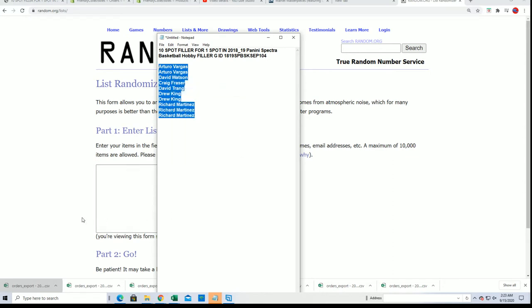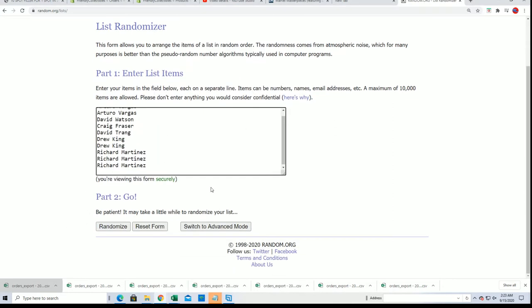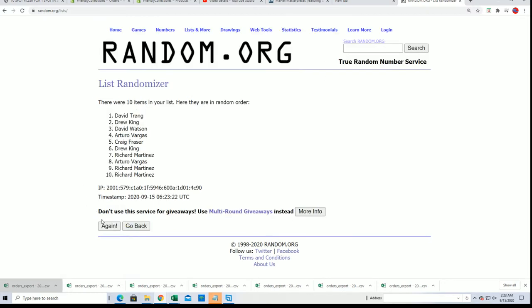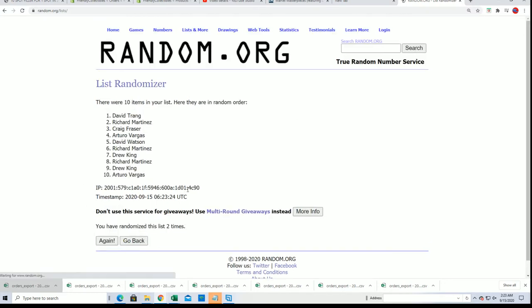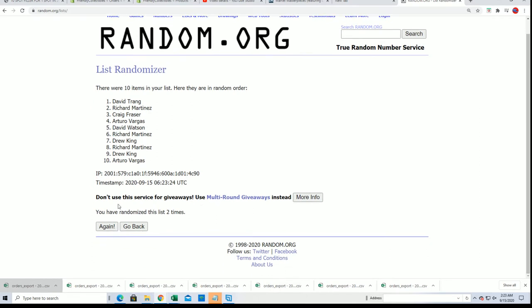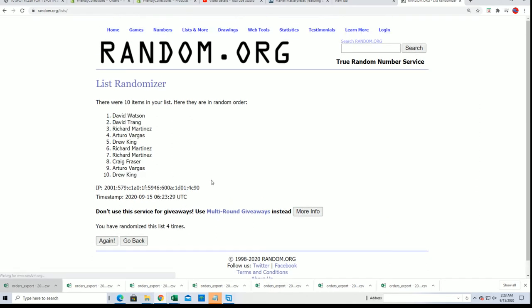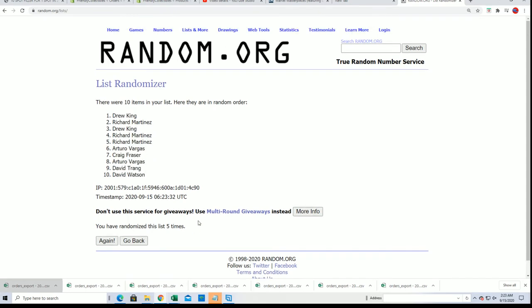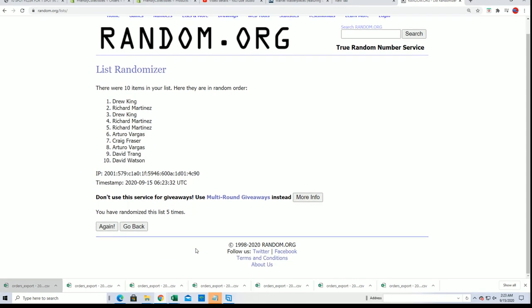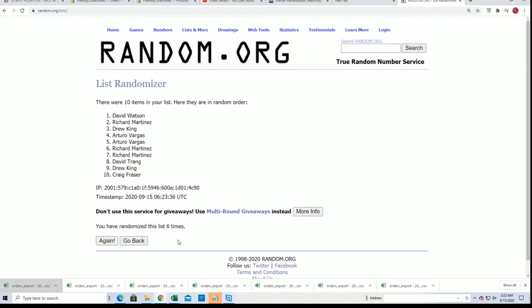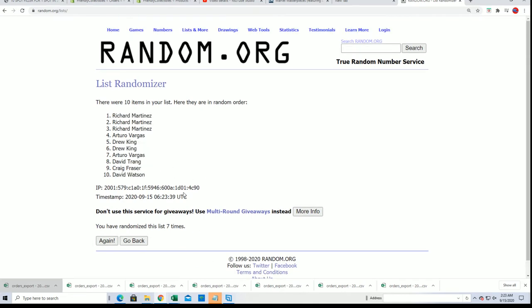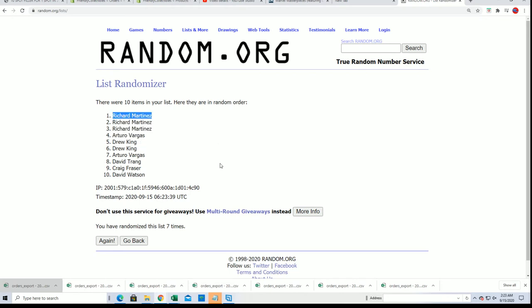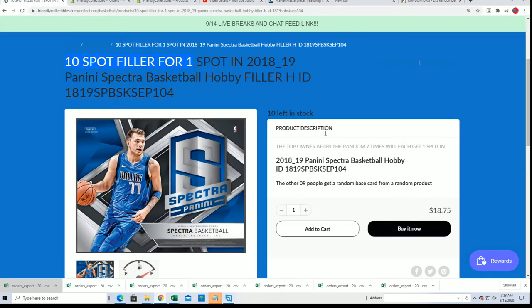Seven times through. The winner will be on the top after seven. Good luck, everybody. Lucky number seven. Richard M., congratulations! You made it in. For $18.75, Richard M. has made it into the break. Congratulations.